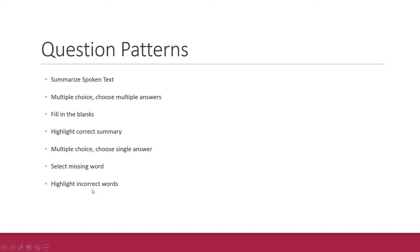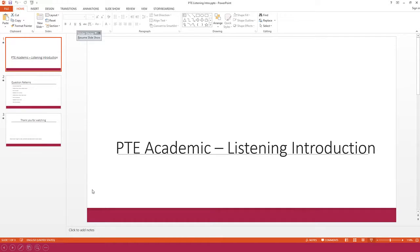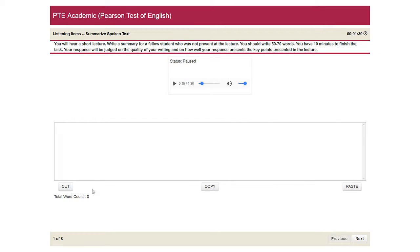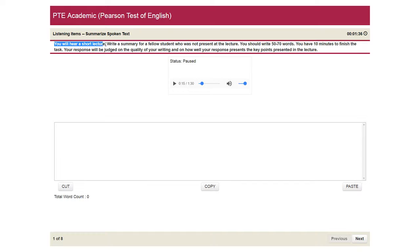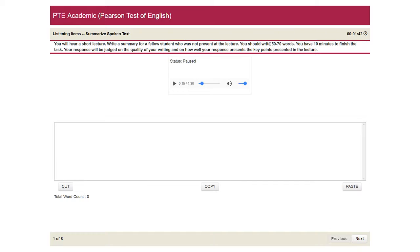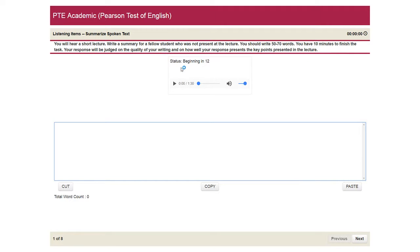So let's get into the details of each of them. The first question is summarize spoken text. In this one, you hear a short lecture and you need to write a summary for a fellow student who was not present at the lecture. You should write about 50 to 70 words. You have 10 minutes to write the task. And let me restart the question.